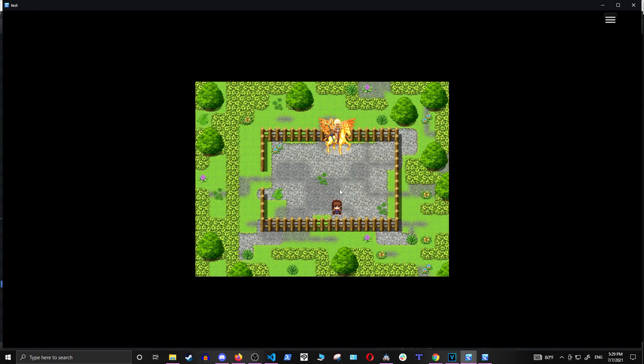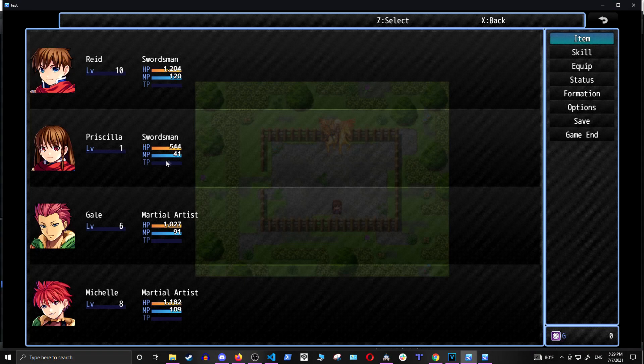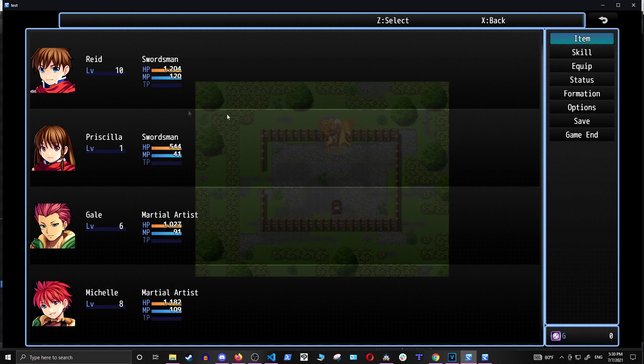So the first thing I'll do is show you the menu, and you can see that the main character is level 10, and the next one is 1, and the next one is 6, and the last one is 8.